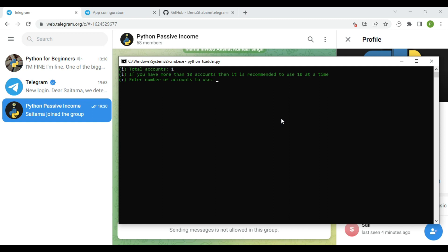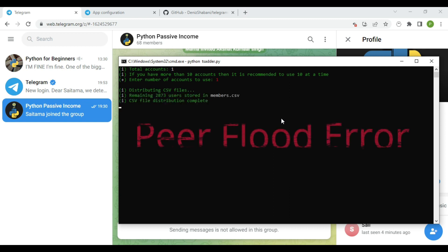Here simply type the number of accounts you want to use for the adding process. As you can see, the program recommends us to put up to 10 accounts before running, because later you may fall into a bug called peer flood error.